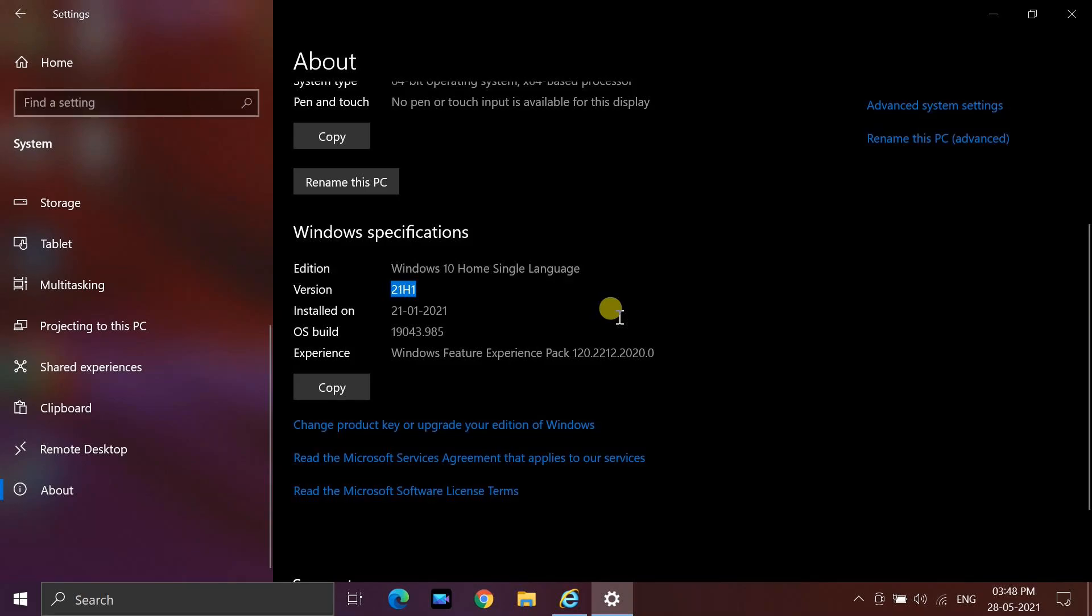Hello friends. In this tutorial I will show you how to install Windows 10 version 21H1 update.